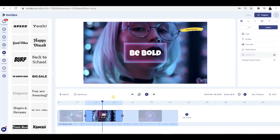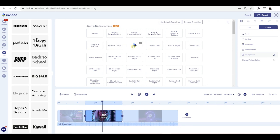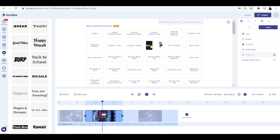Something I want to show you is these little blocks here between the video blocks. Clicking on one — these are the transitions, which are awesome. You've got all these different transitions which you can use to seamlessly blend these clips together.